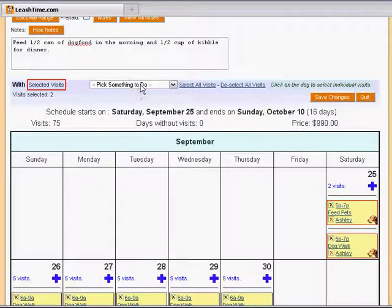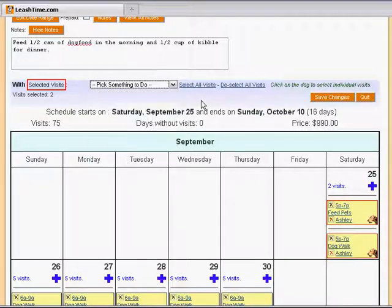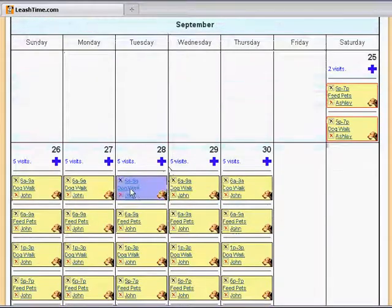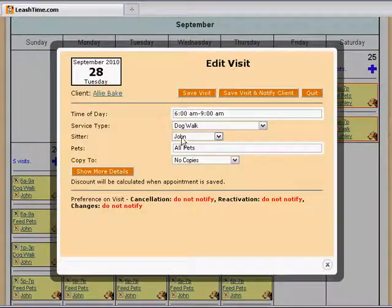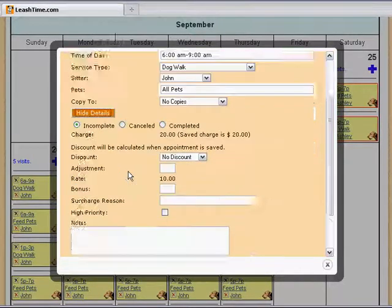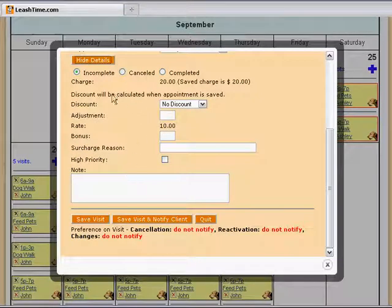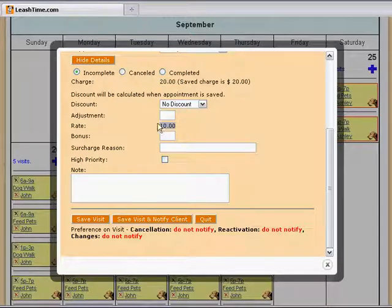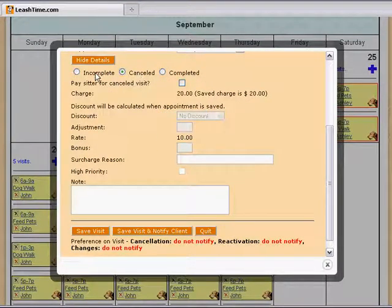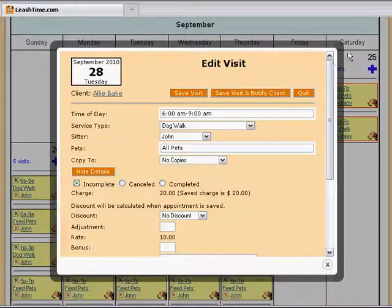The Operations, or Pick Something to Do menu, lists a number of other things you can do with the selected visits. You can, of course, change visits individually also. Click on the text of any visit to bring up the easy editor, and you can change any of the settings for that visit. The Show More Details button opens up more fields you can customize. It shows you the base charge and the pay rate for the service, and allows you to make a charge adjustment or a bonus payment to the sitter. You can also mark the visit completed or canceled from here.